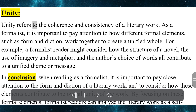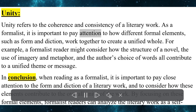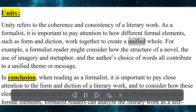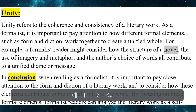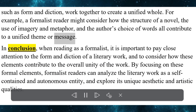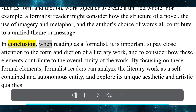Unity refers to the coherence and consistency of a literary work. As a formalist, it is important to pay attention to how different formal elements — such as form and diction — work together to create a unified whole. For example, a formalist reader might consider how the structure of a novel, the use of imagery and metaphor, and the author's choice of words all contribute to a unified theme or message.